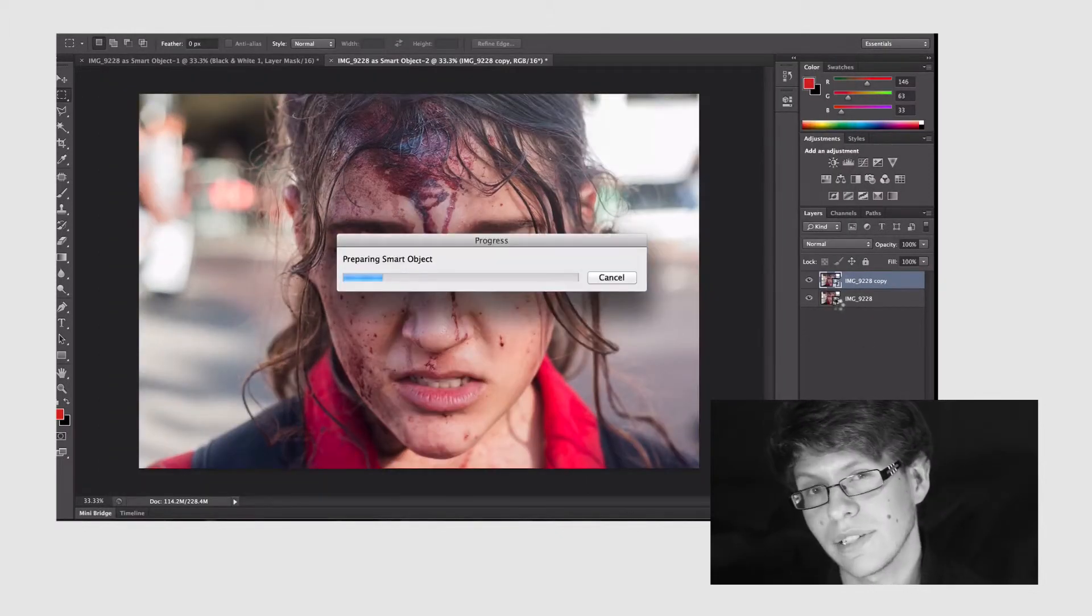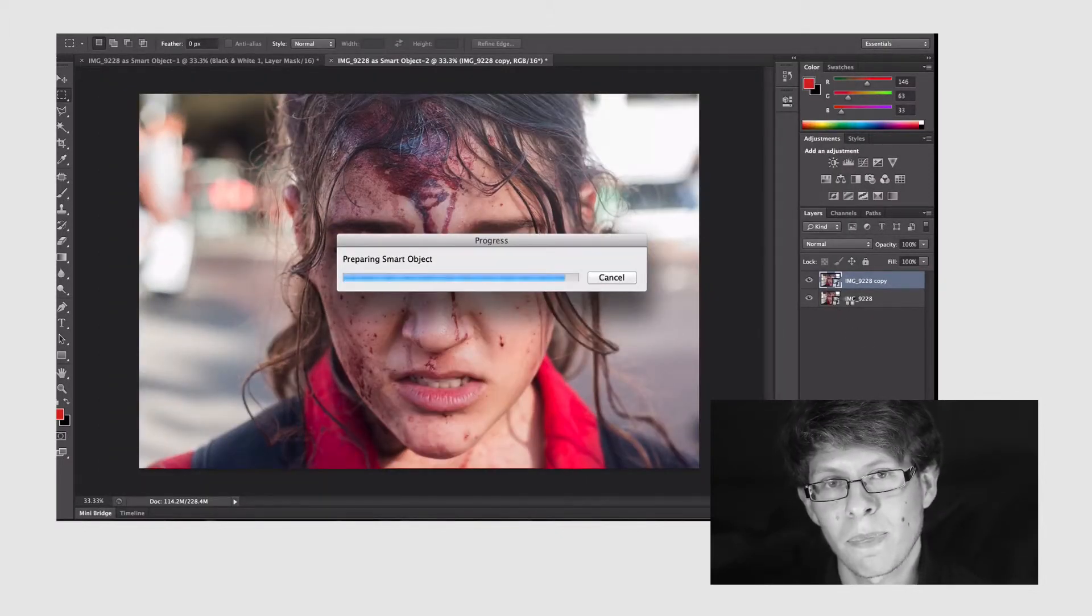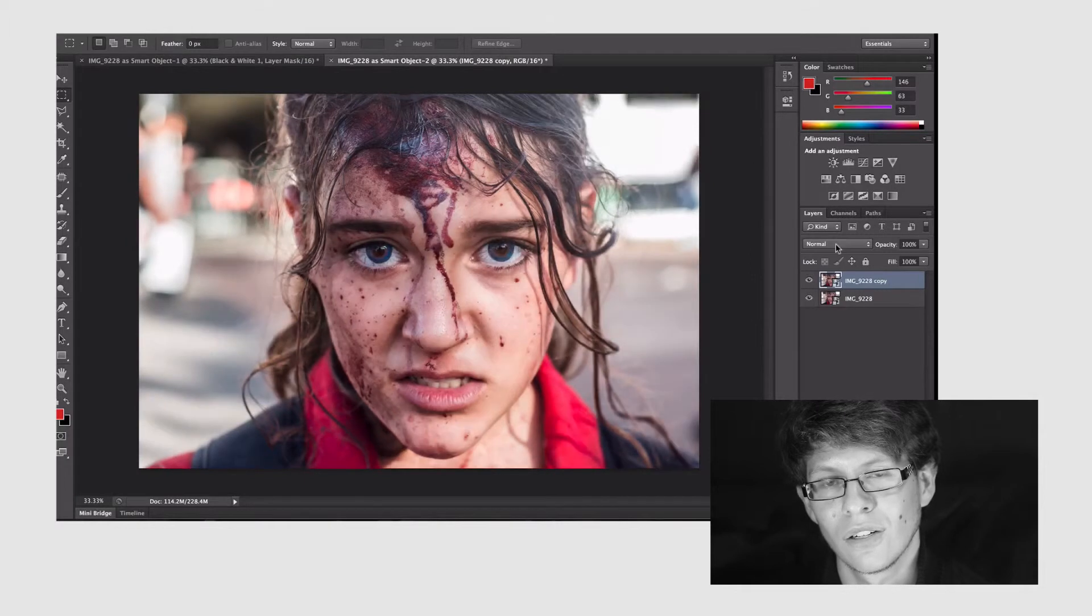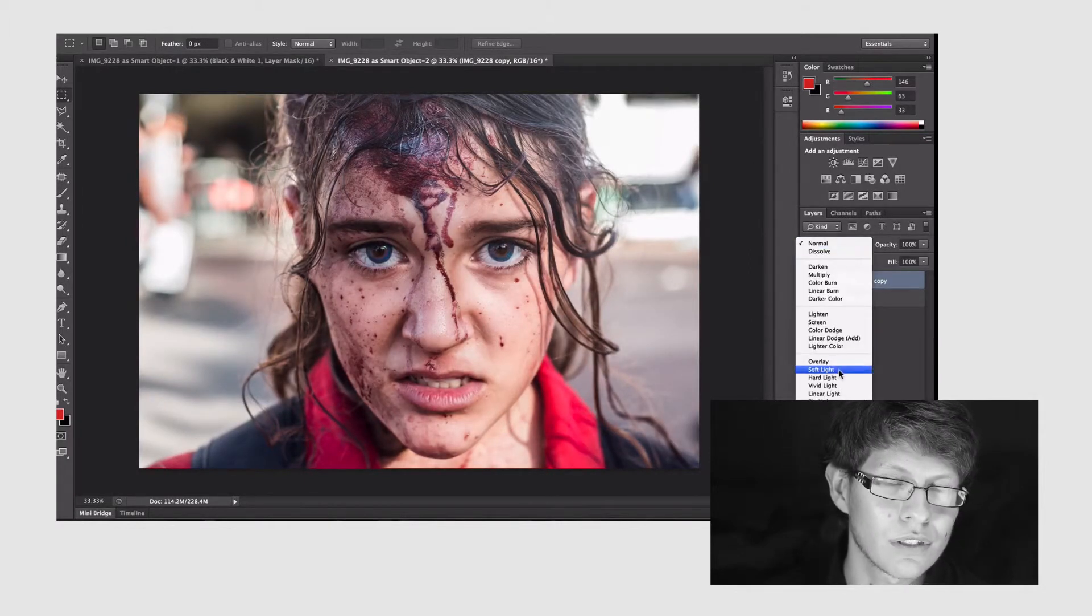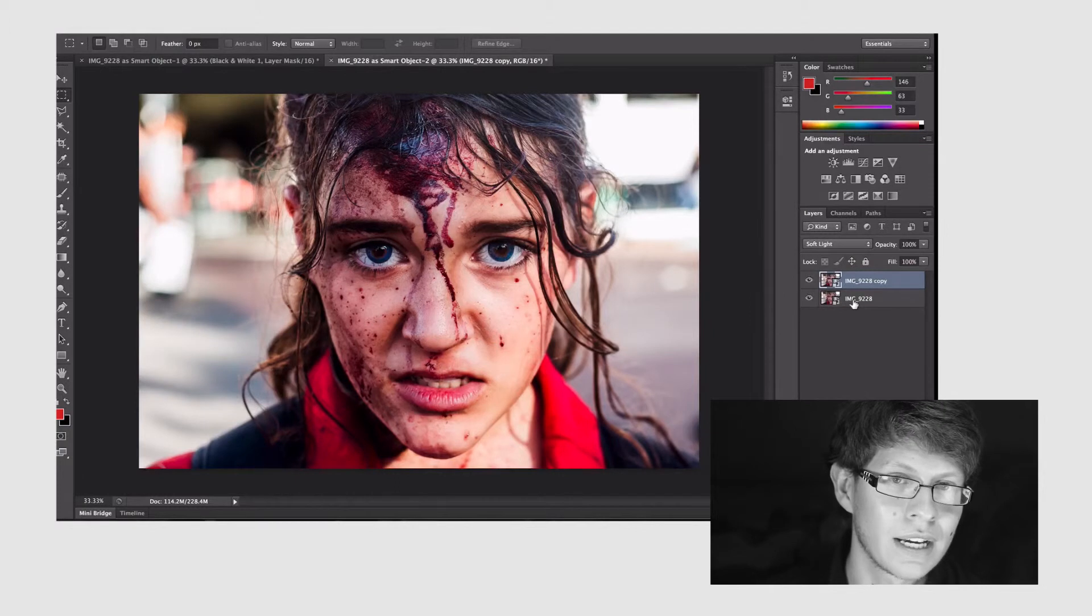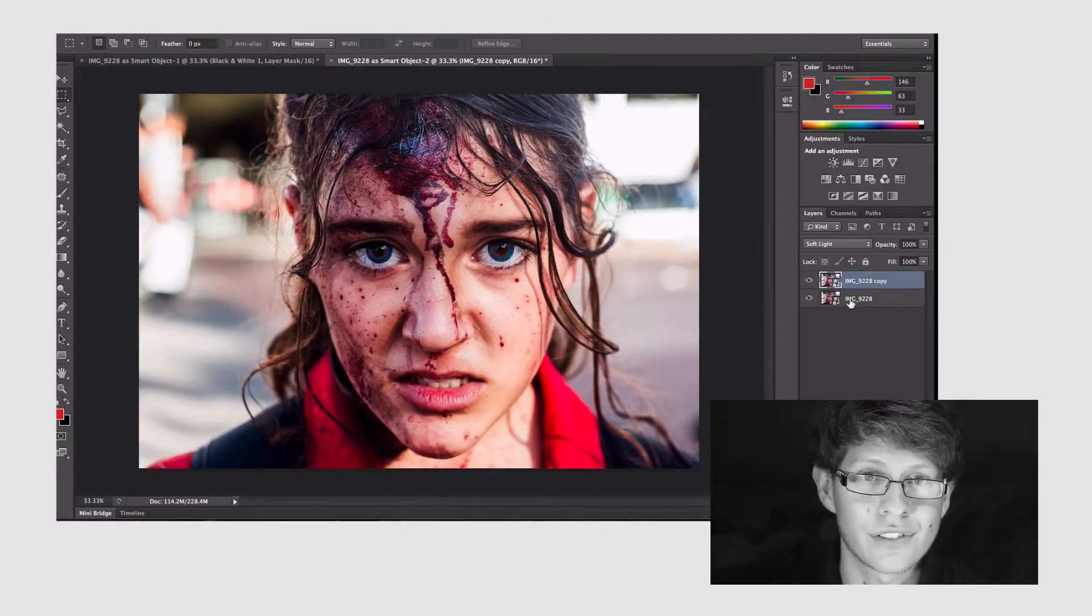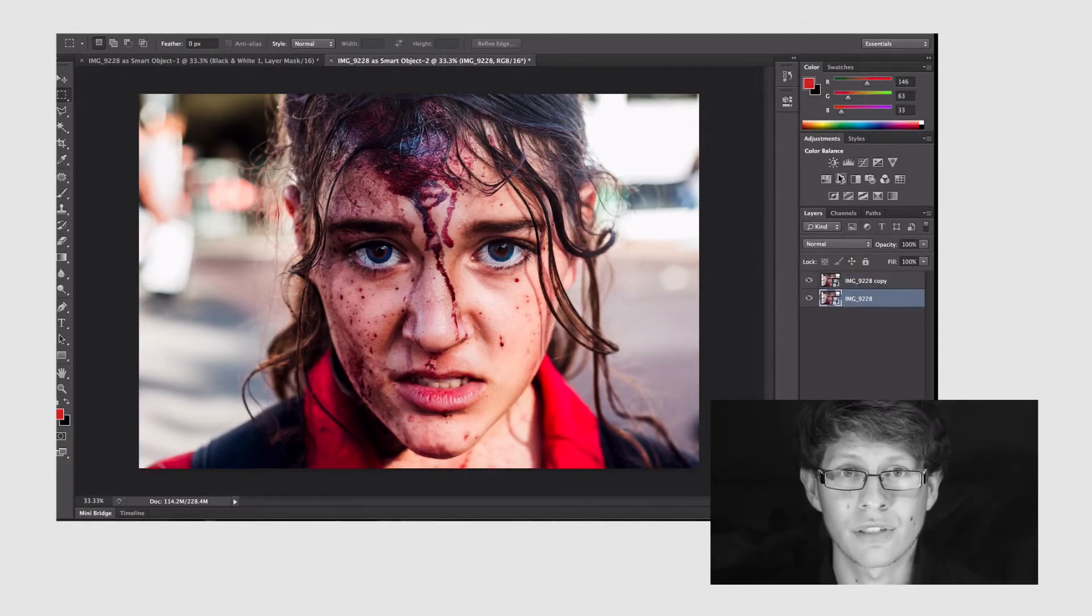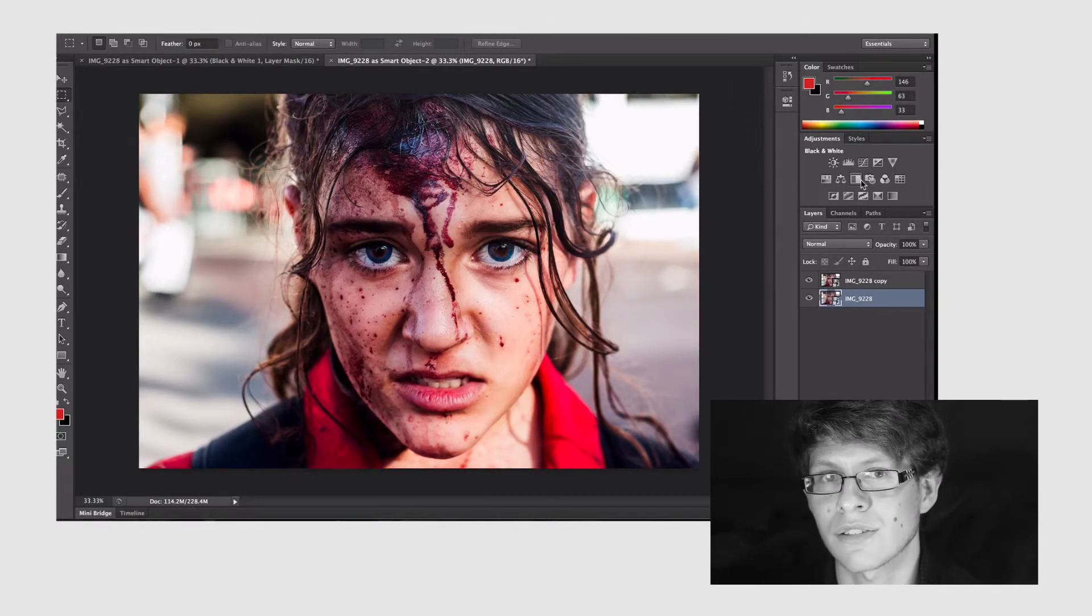And now that we're back in Photoshop we're going to go to the blend modes with the top layer selected and we're gonna select soft light. As you can see it's added some more dimension to the picture but I'm not too crazy about the colors.